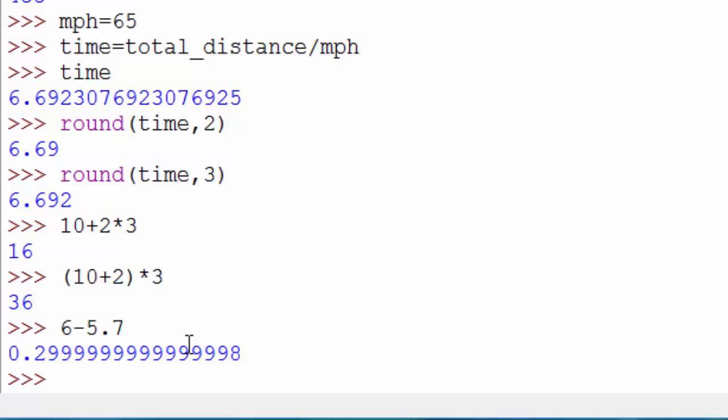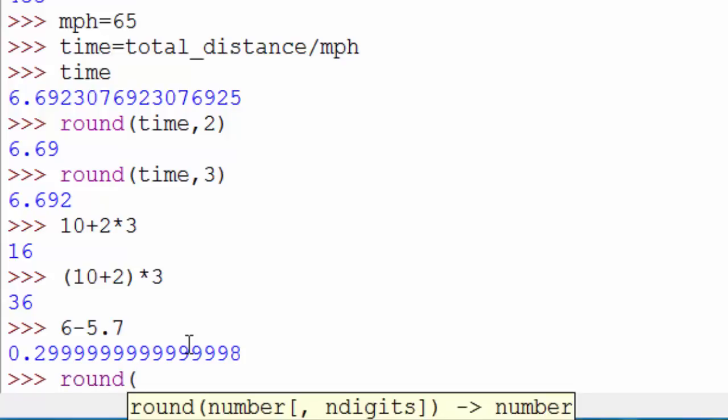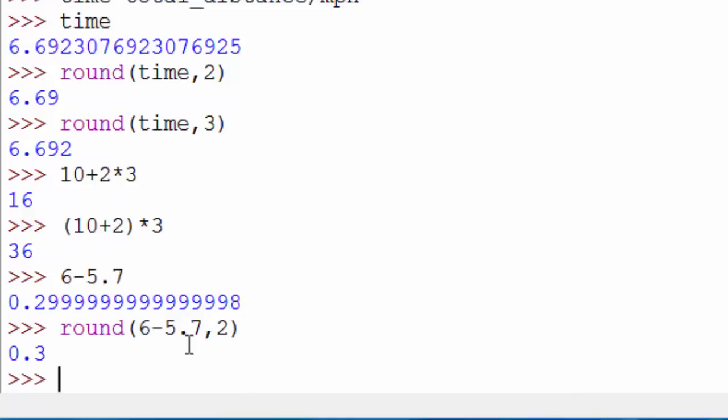Hence you will get this kind of behavior. This is not just with Python - this is with any programming language, and it's expected. It's not a bug or anything. If you want to see 0.3, then use the rounding function. Just say round this particular number by two decimal points and you get 0.3. So that was all about numbers. Thanks for watching.